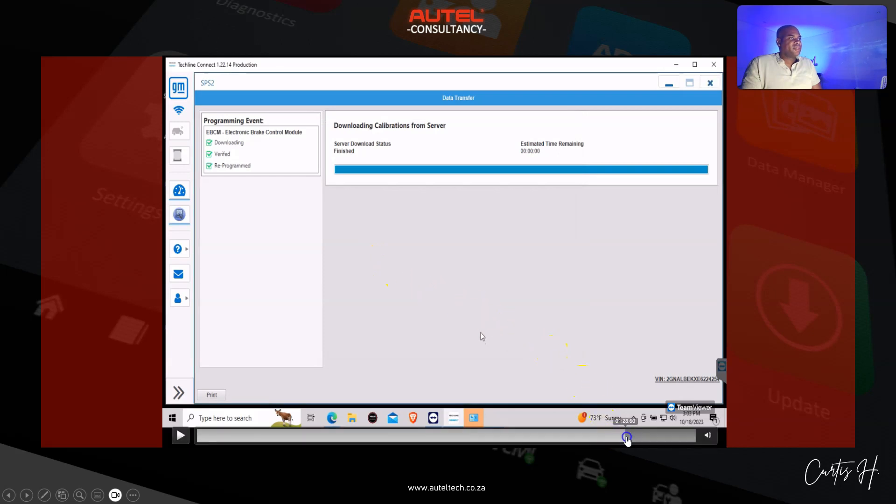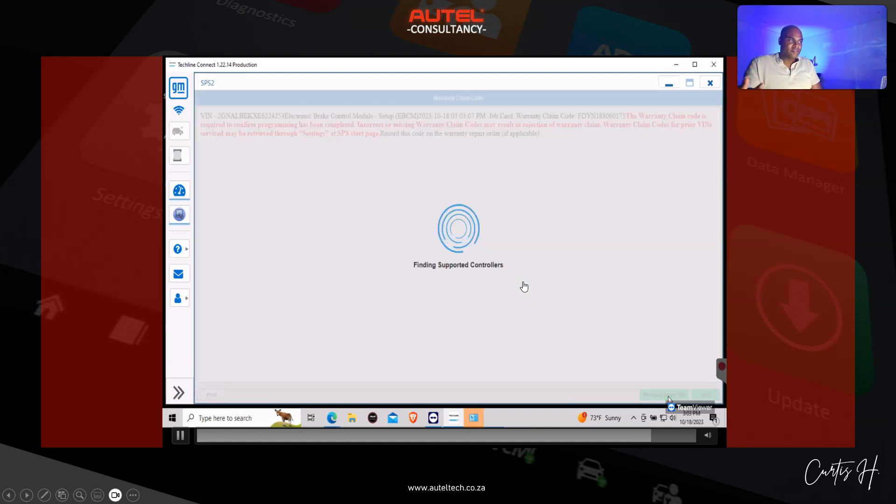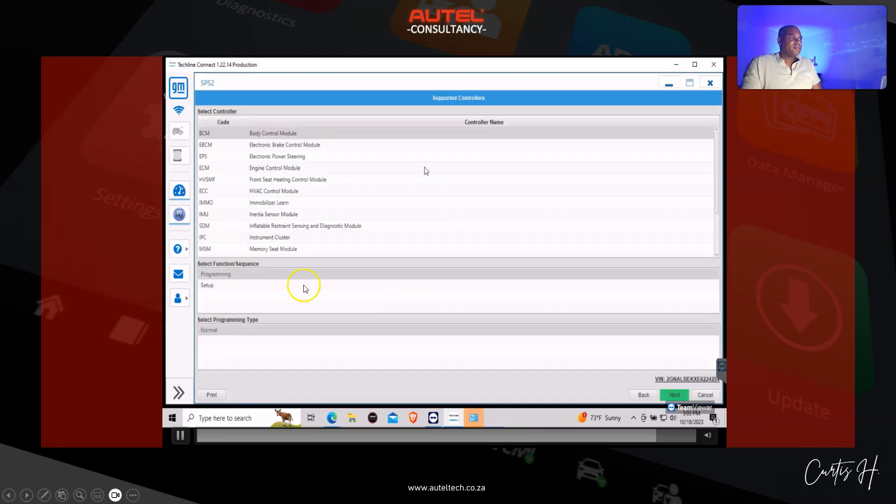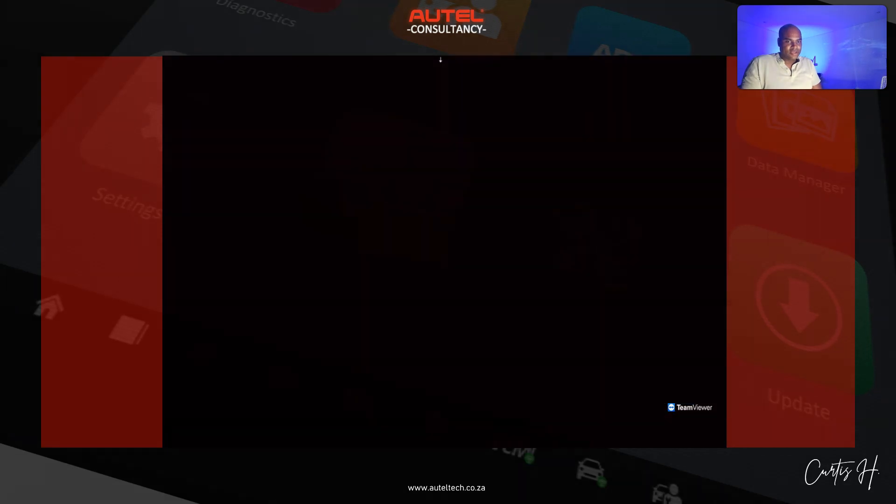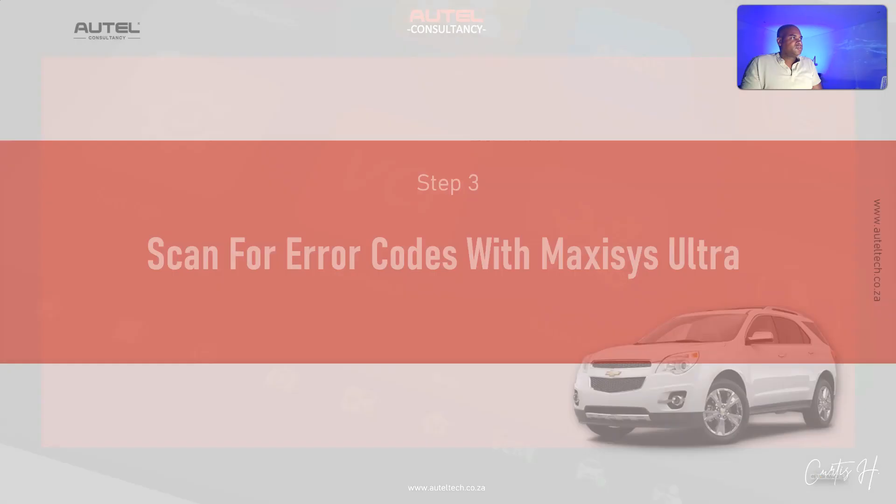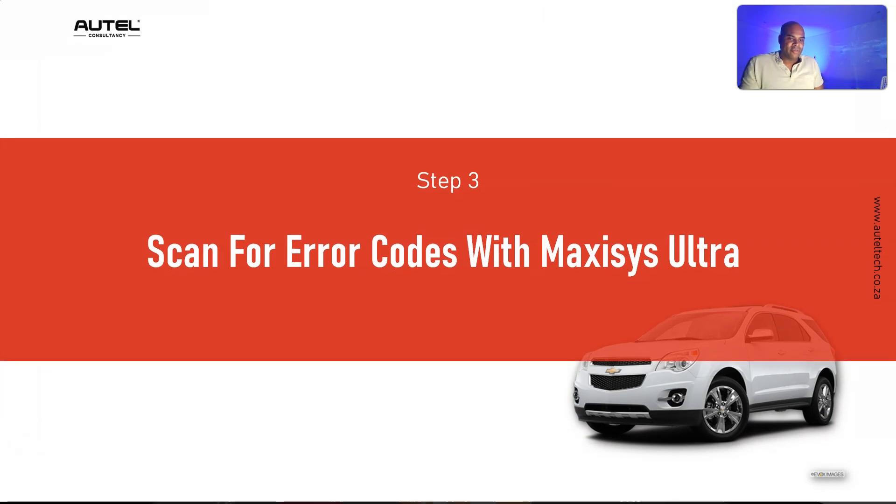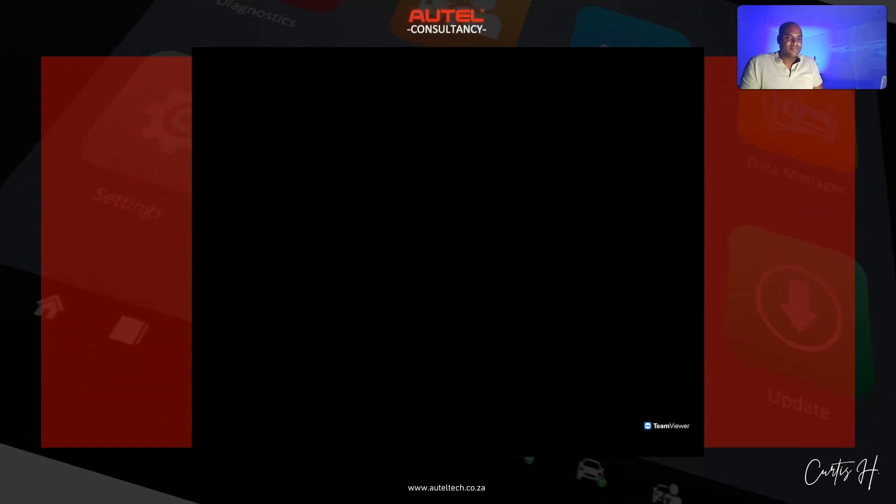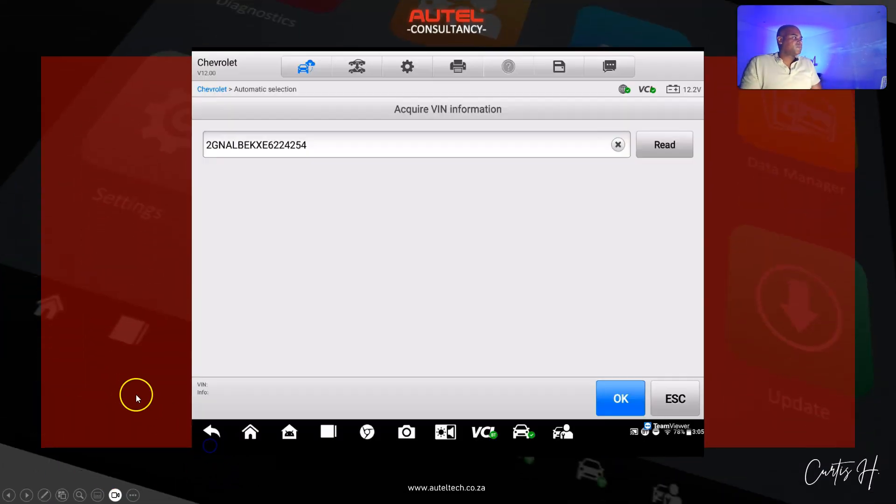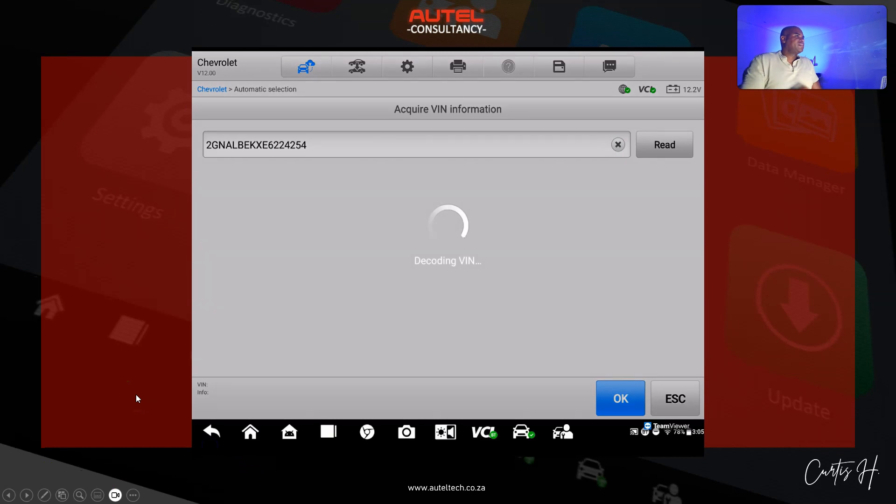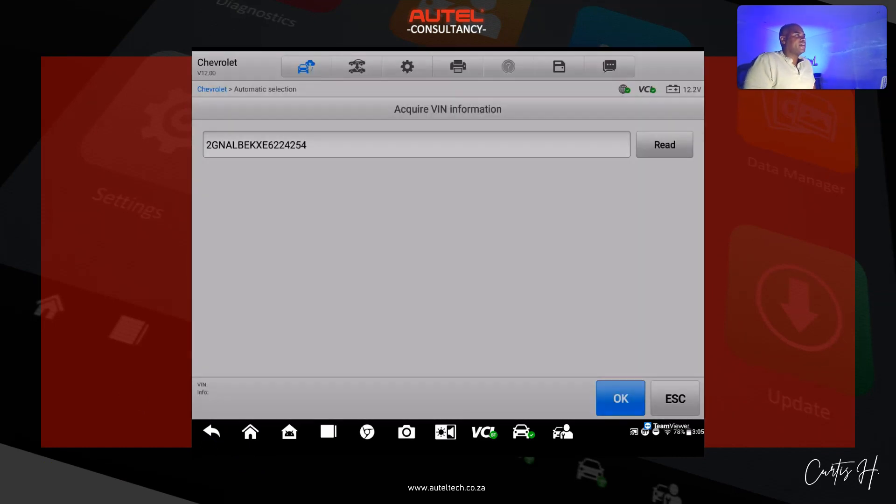So we did the programming, we did the coding. Now we need to go back and use the Autel to determine if we have that error code left. We're going to ID the vehicle here and we're gonna do a quick auto scan.